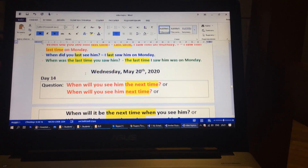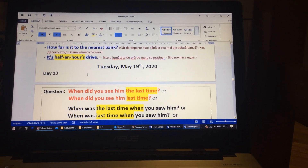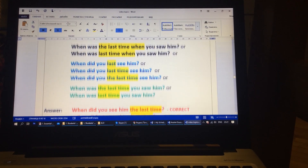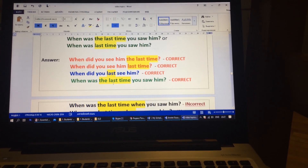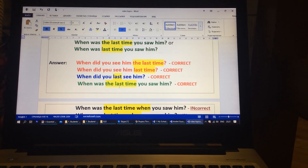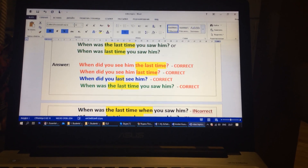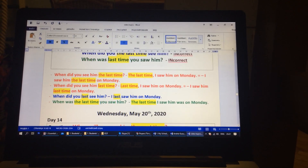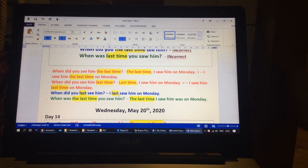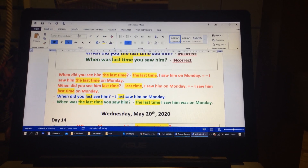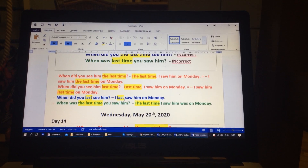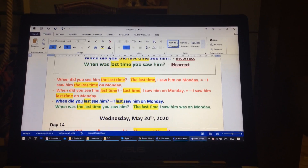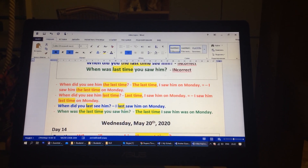The last day to revise is day 13. I won't read the questions again, only the correct answers. Correct forms: When will you see him the last time? When will you see him last time? When did you last see him? When was the last time you saw him? Examples: The last time I saw him was on Monday. I saw him the last time on Monday. Last time I saw him on Monday. I last saw him on Monday. The last time I saw him was on Monday.